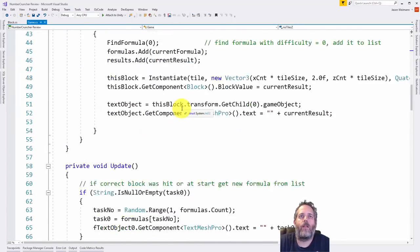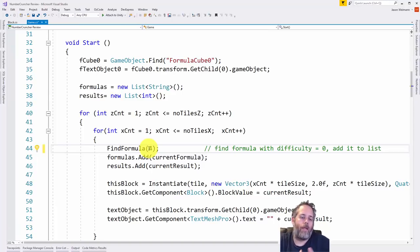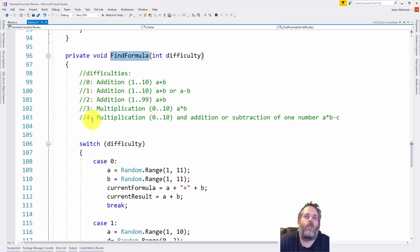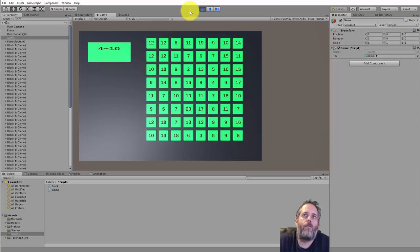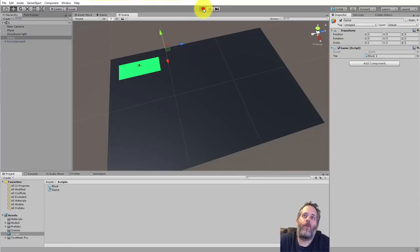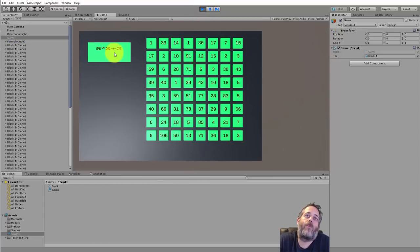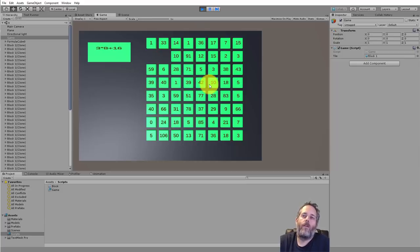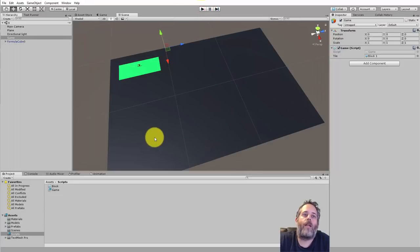This could be switched over to use the uGUI system, but right now I really just want to focus on the code. Let's open up the game script. There's functionality for showing different levels of difficulty using a find formula method — if we pass in a different value up to four, we'll get different formulas. So now if I hit play with a higher difficulty level, we get more complicated formulas like five times three plus two — we're looking for 17. It's important to note that if multiple tiles have the same answer, it doesn't matter which one you click.